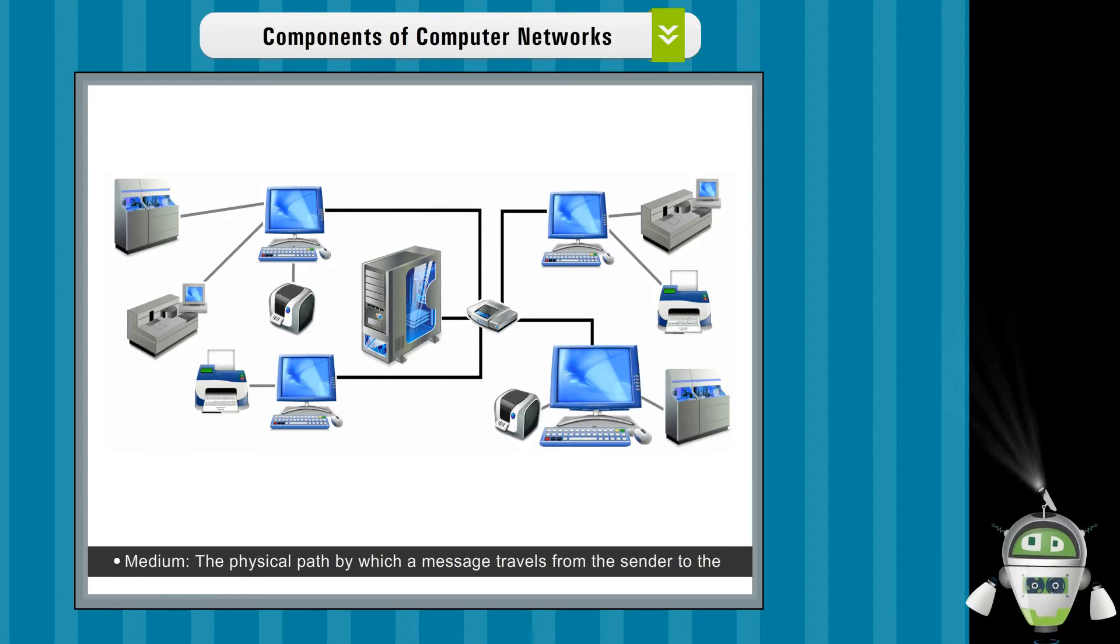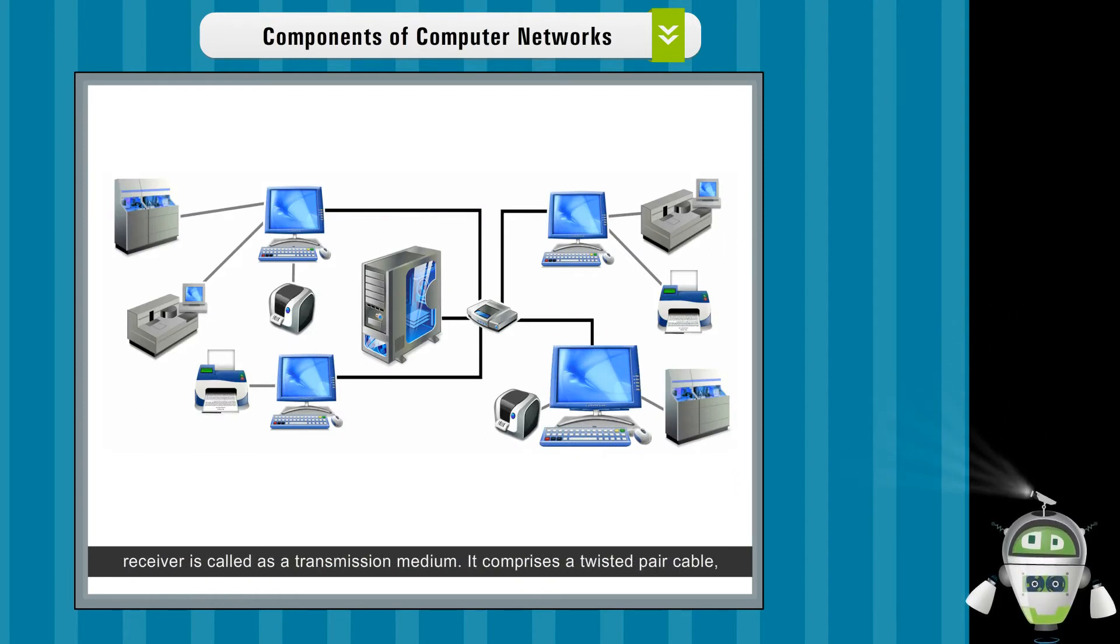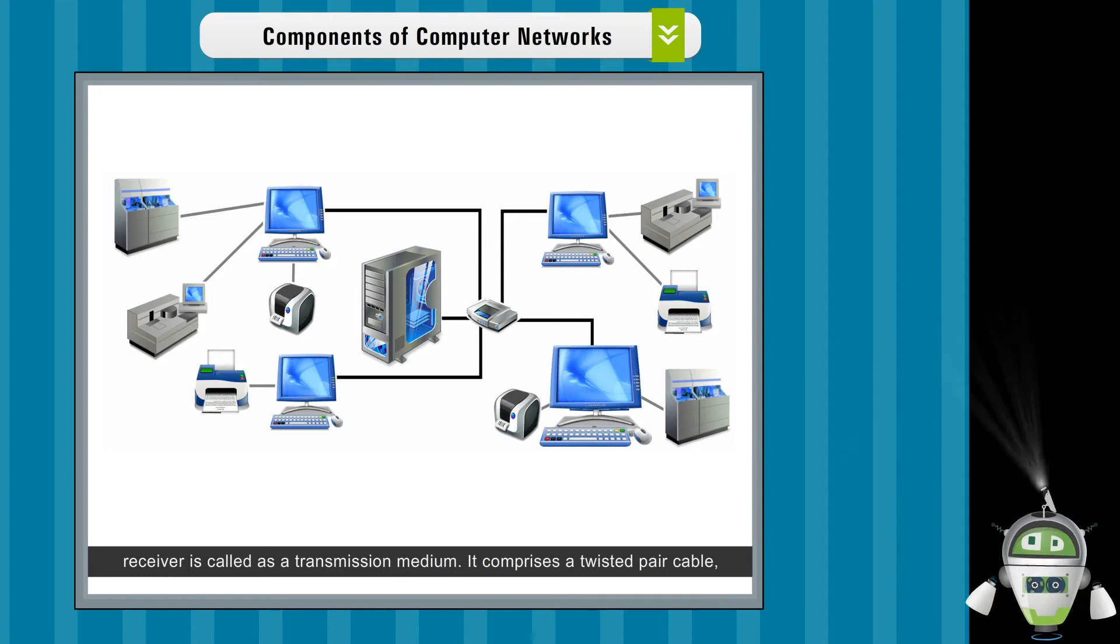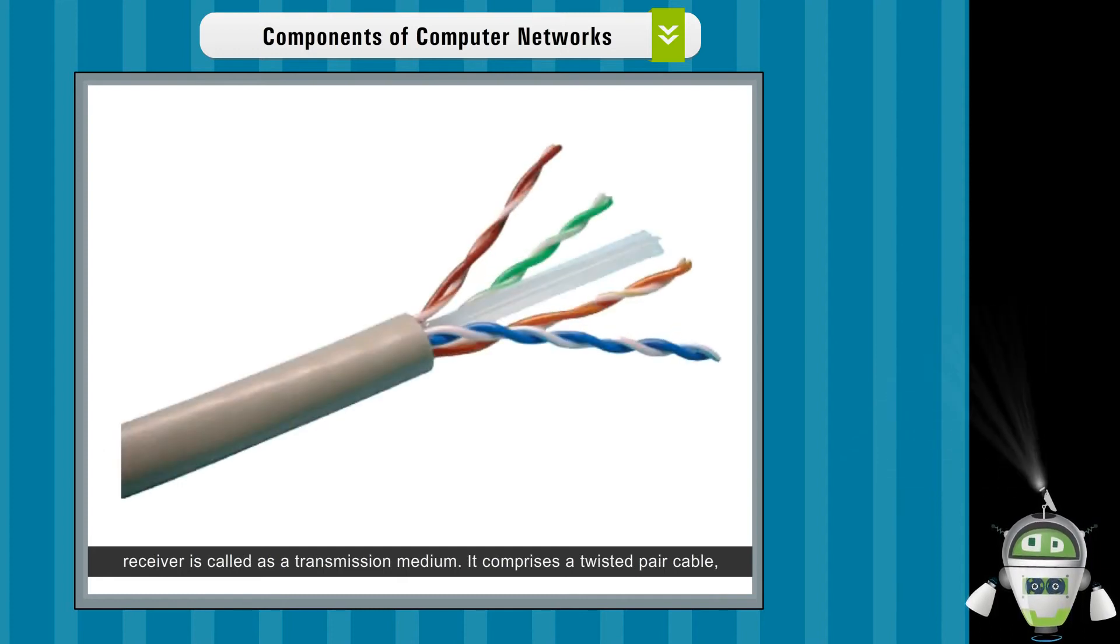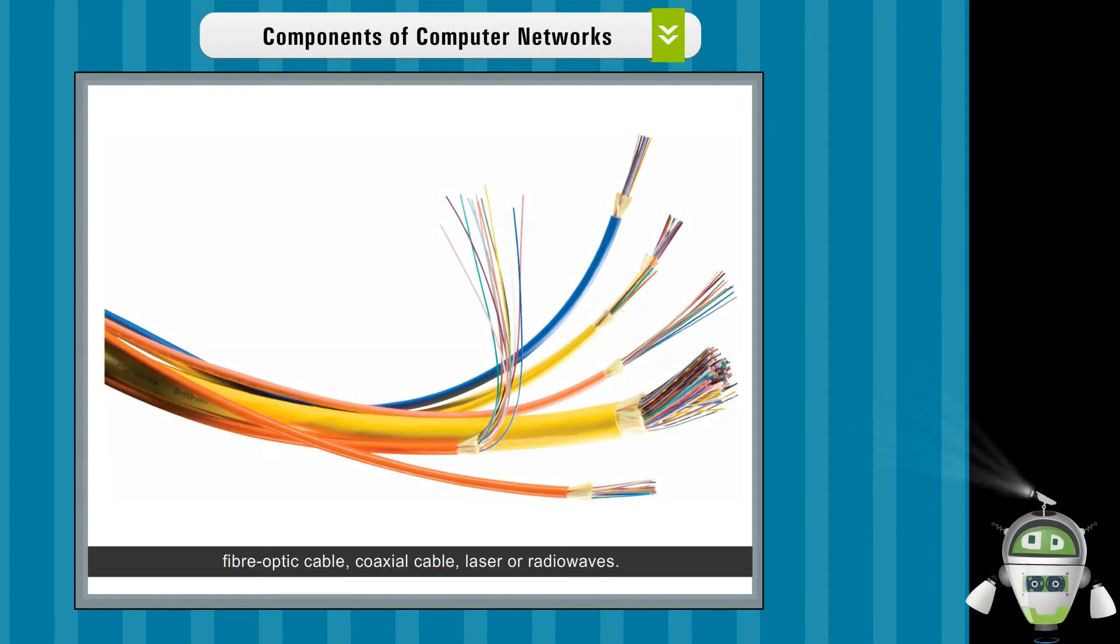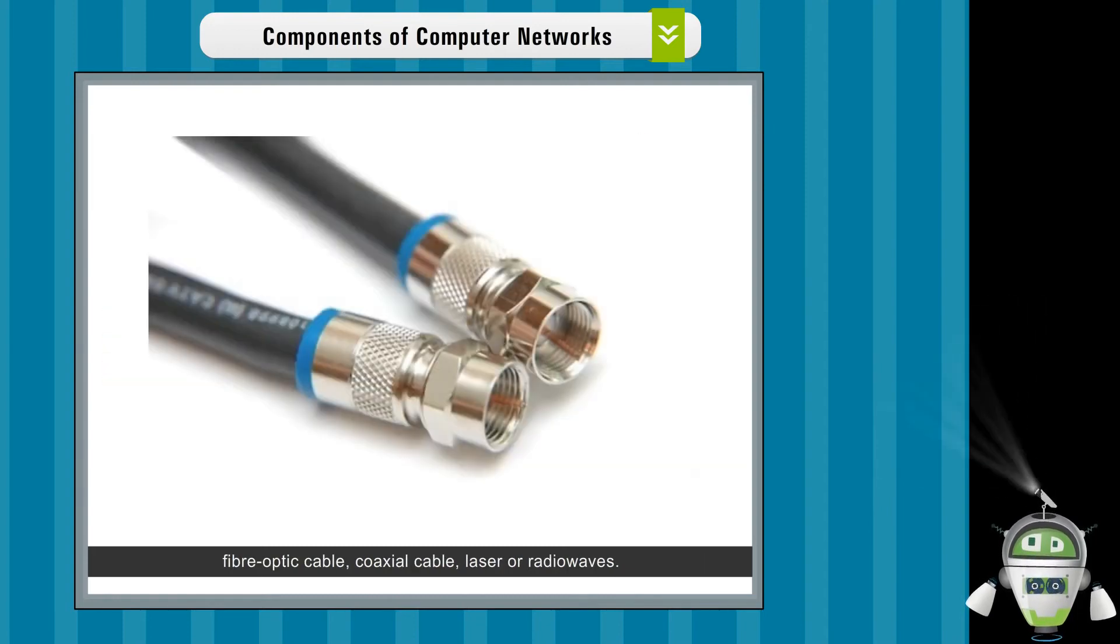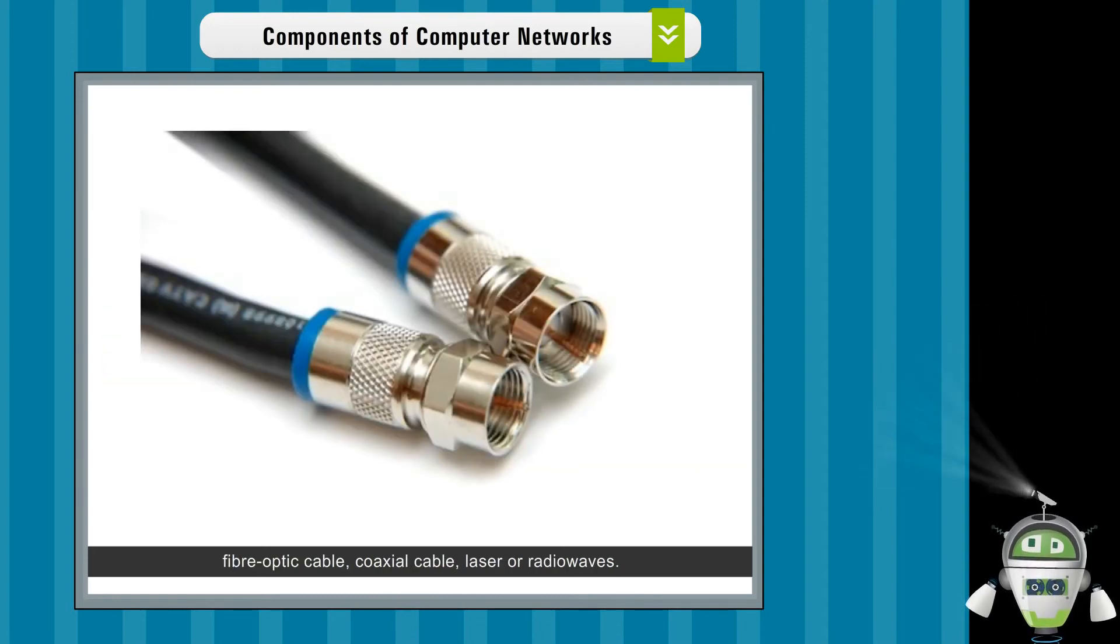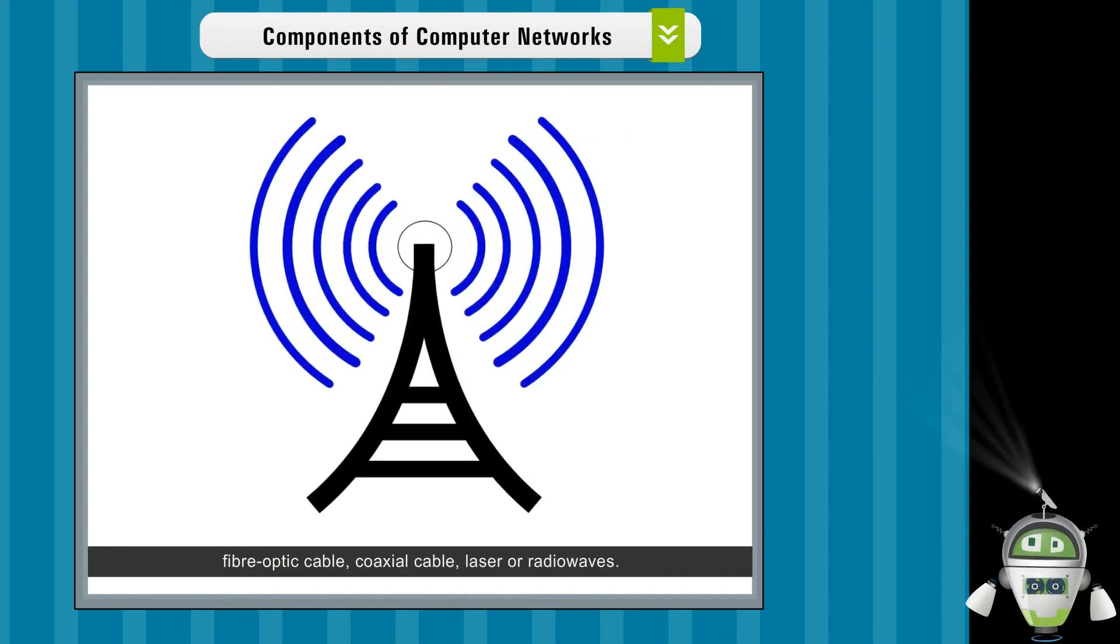Medium. The physical path by which a message travels from the sender to the receiver is called a transmission medium. It comprises a twisted pair cable, fiber optic cable, coaxial cable, laser, or radio waves.